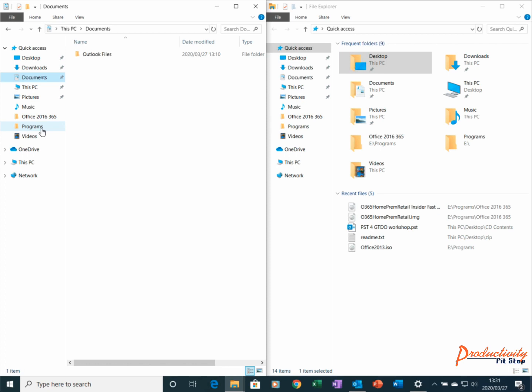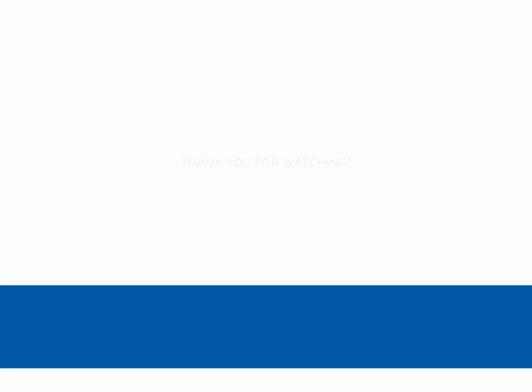Now this doesn't just apply to Windows Explorer windows. You can open any two Windows applications side by side by using the Windows Key and left or right arrow buttons.